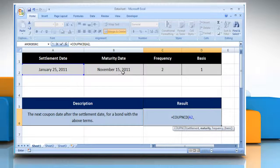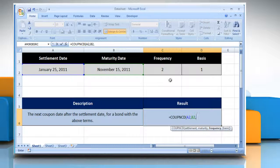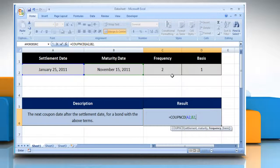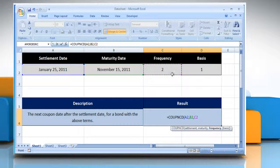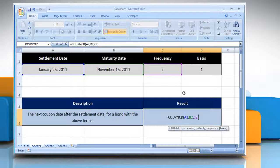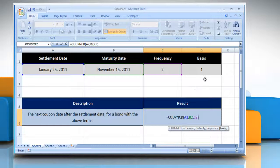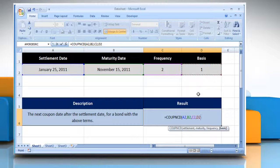Select the cell that contains the maturity date, comma, select the cell that contains the number of coupon payments per year, comma, select the cell that contains the type of day count basis to be used, close parentheses.